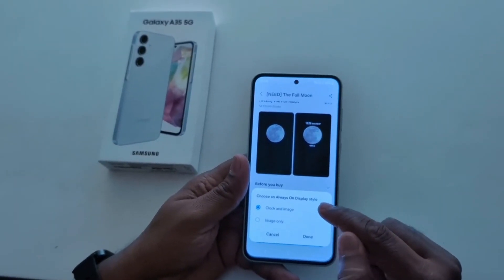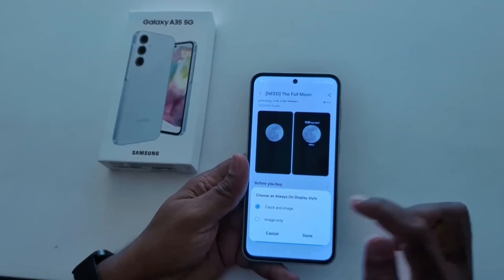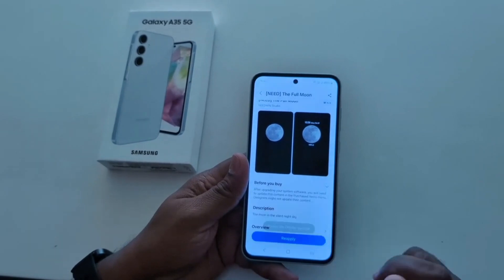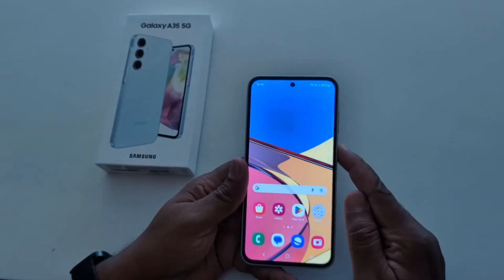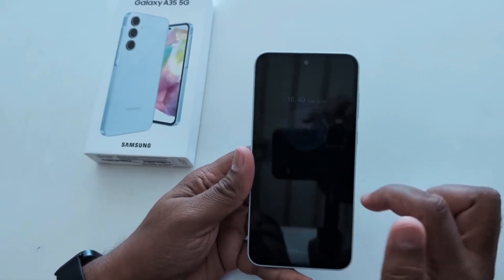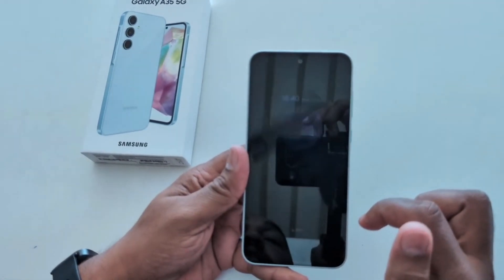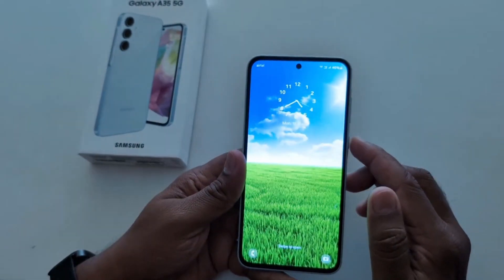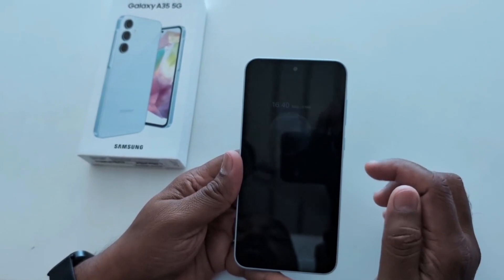Now tap apply. Here you can see: choose an always-on display clock style — clock and image, or image only. Here we select clock and image. Tap done. Now the always-on display clock style is set on your Samsung Galaxy A35 5G. So it's quite easy to change the lock screen or always-on display clock style on your Samsung A35.